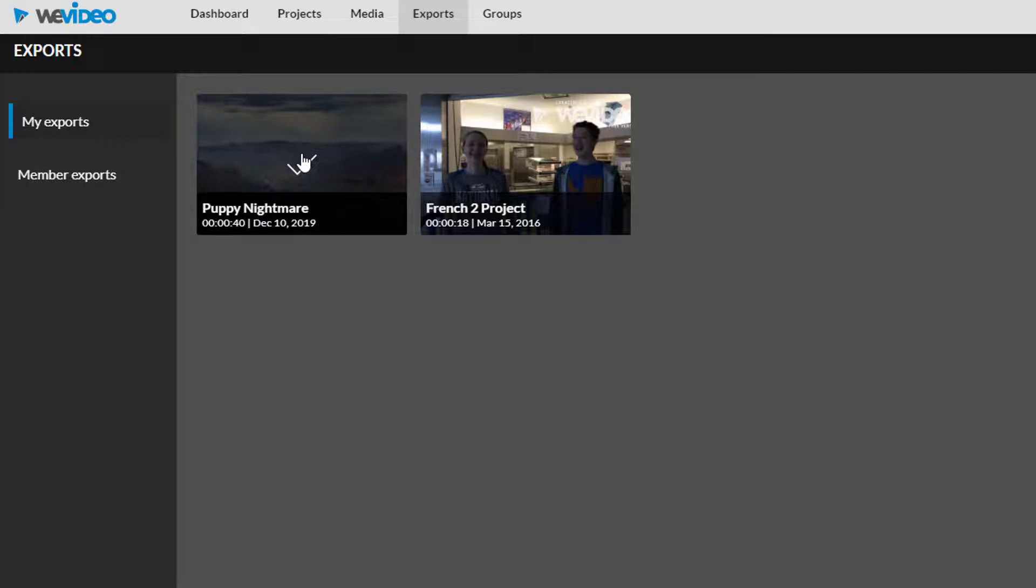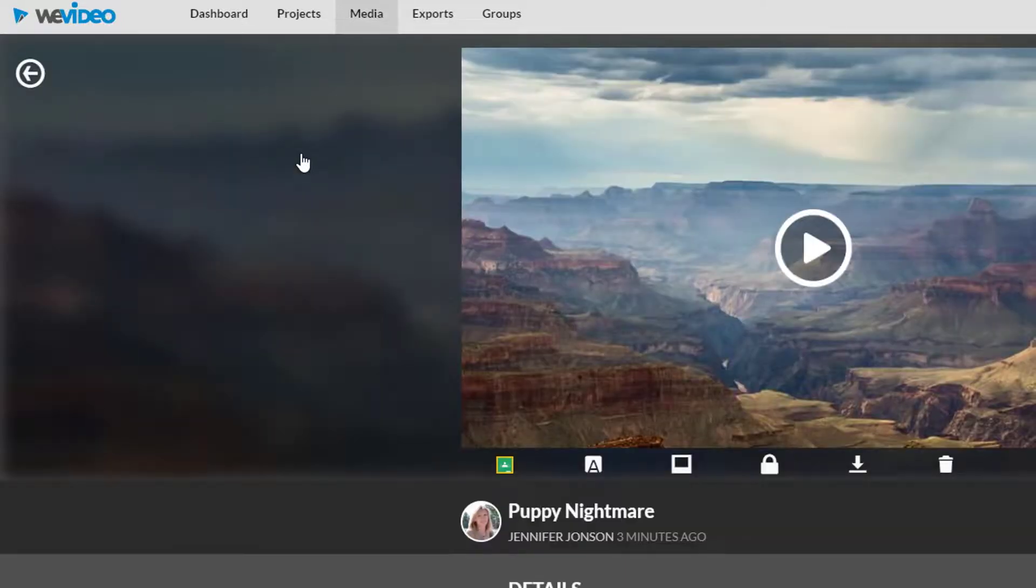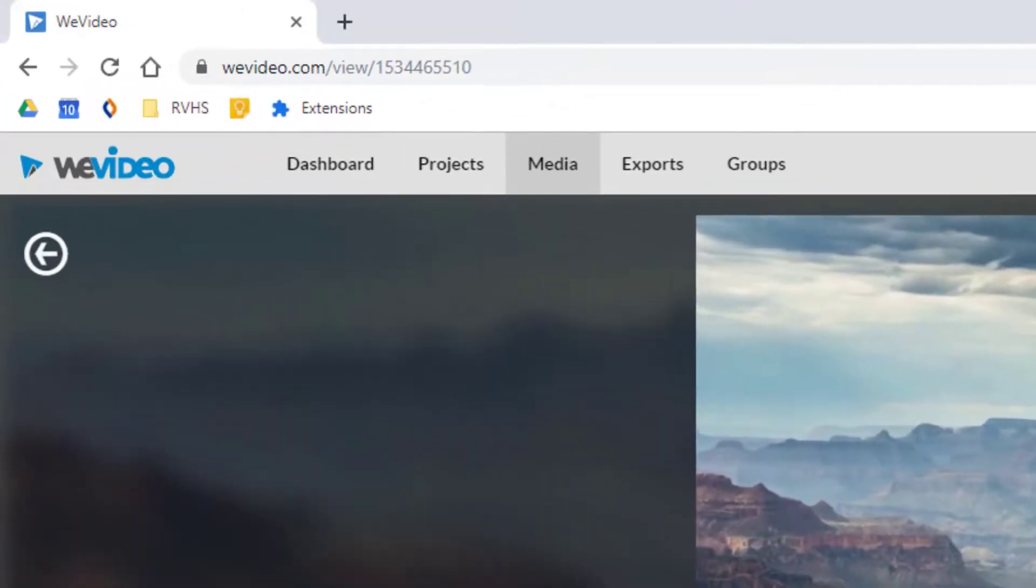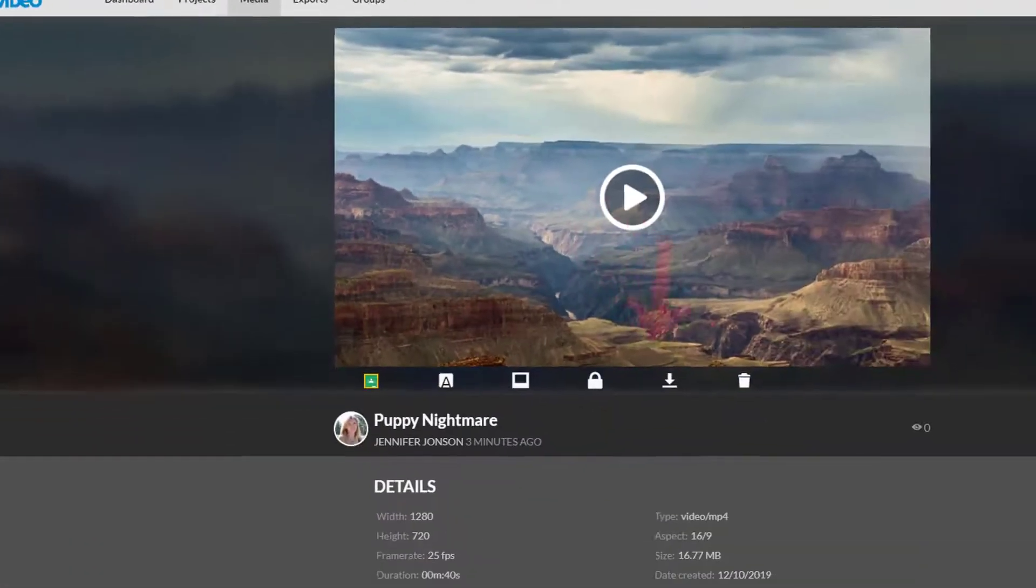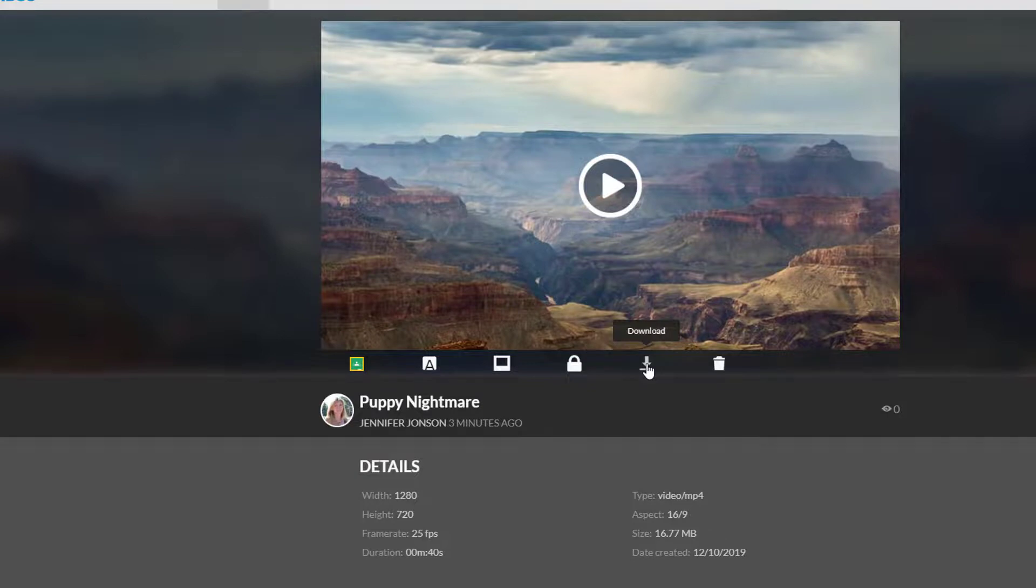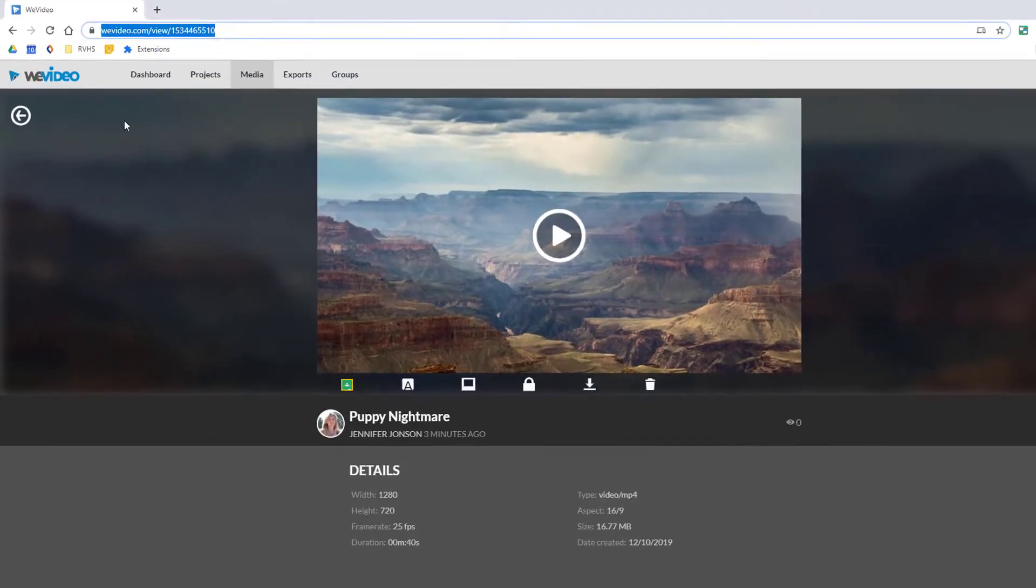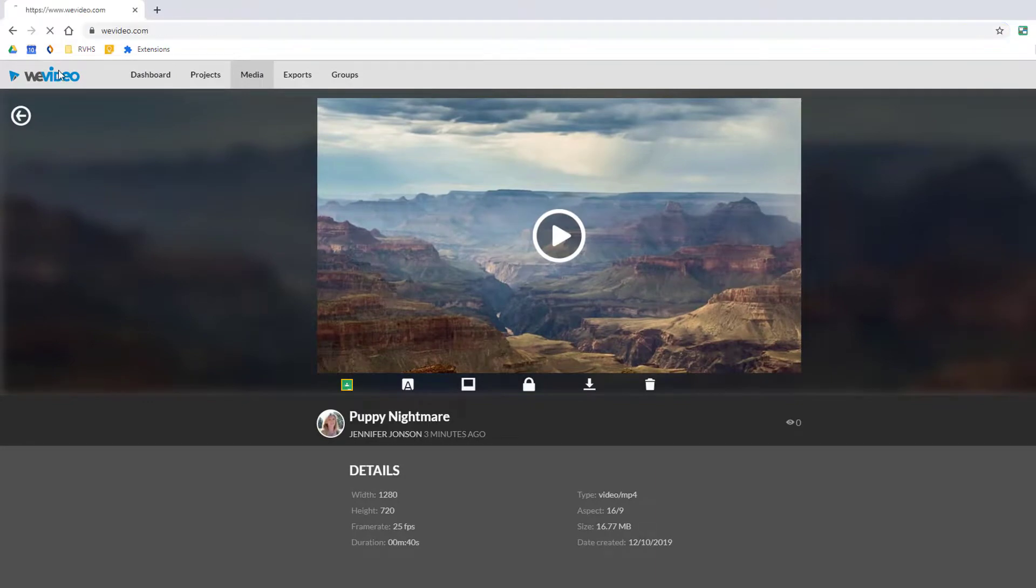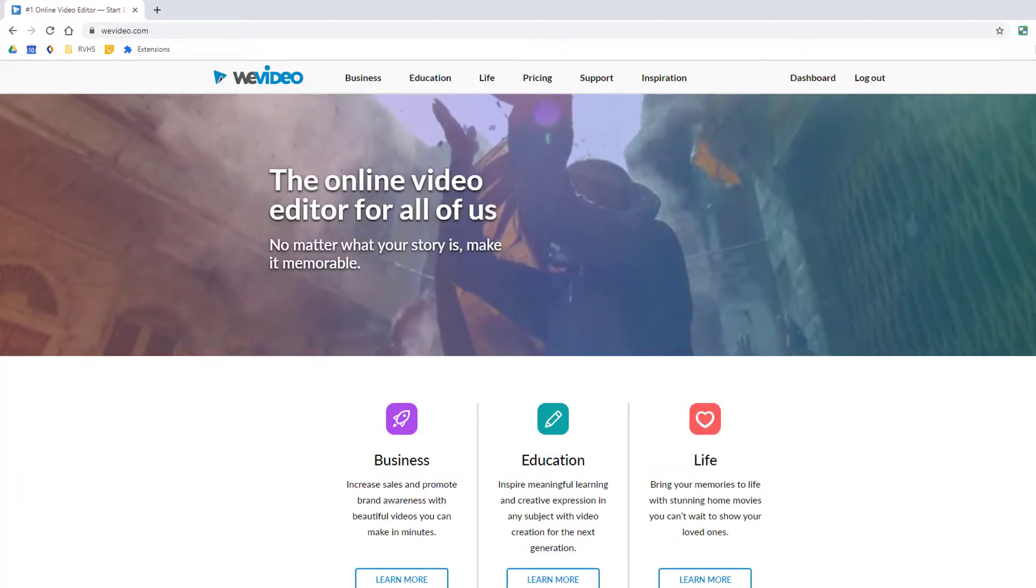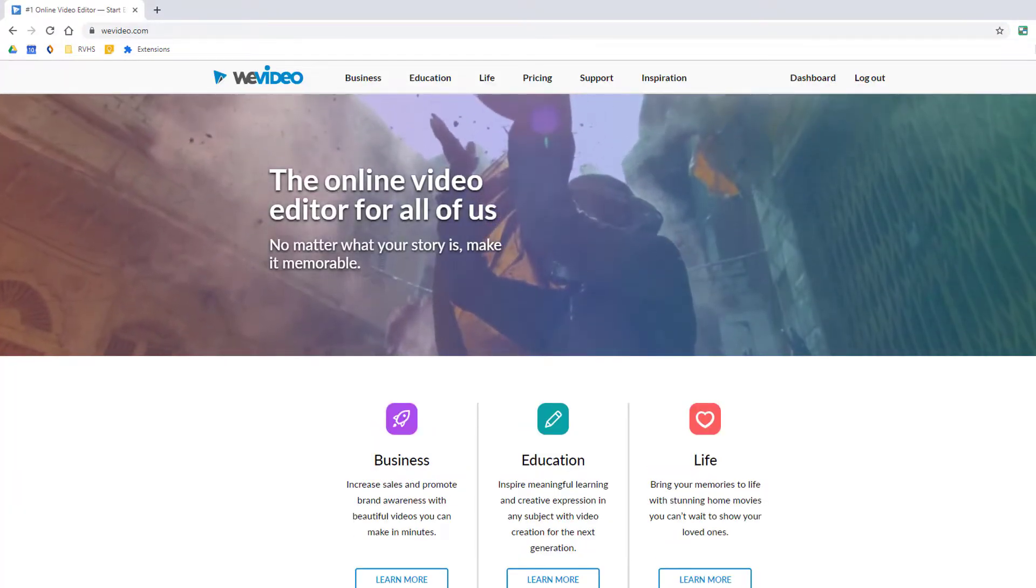Simply double click on it to view it. From here you can get its link or download it. And if you elected to export to Google Drive or YouTube as well you can find your video in those destinations also. WeVideo is a powerful online video editor for creating and sharing your video projects.